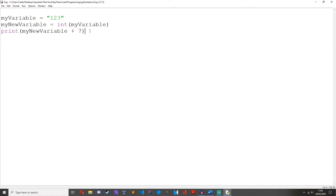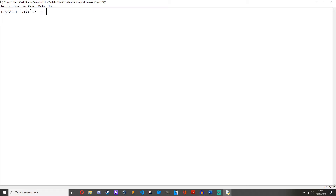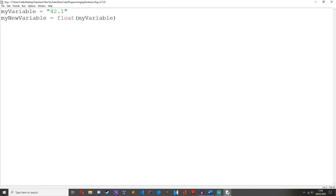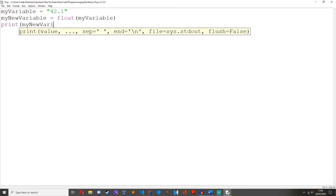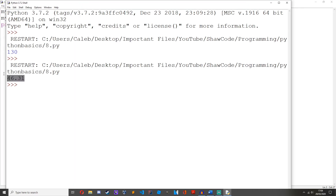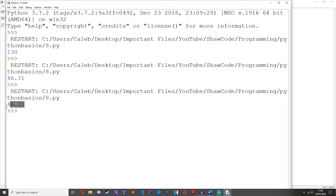So we can also do some things with floats. Let's create a string variable equals "42.1". Then my_new_variable equals float(my_variable). We print my_new_variable plus 4.21. Save it and run it — we get 46.31. So it took this string and converted it into a floating point number, then added another floating point number, 4.21, to get 46.31.